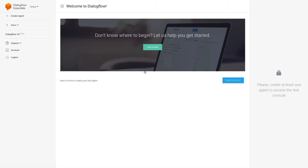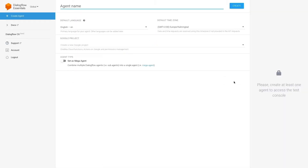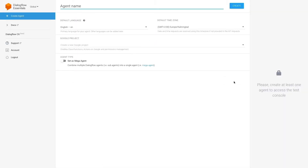Once we've logged in, press on Create New Agent. A Dialogflow agent is a virtual agent that handles conversations with end users using natural language processing, which means that it understands the nuances of human language and later translates it to structured data that Lambot understands.